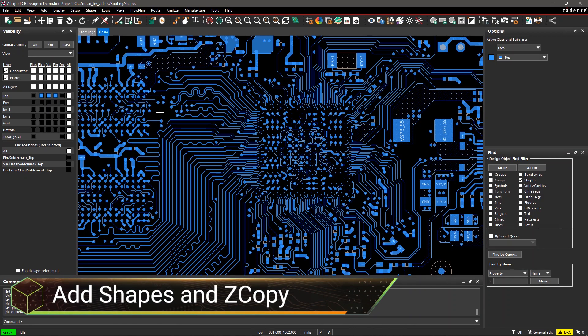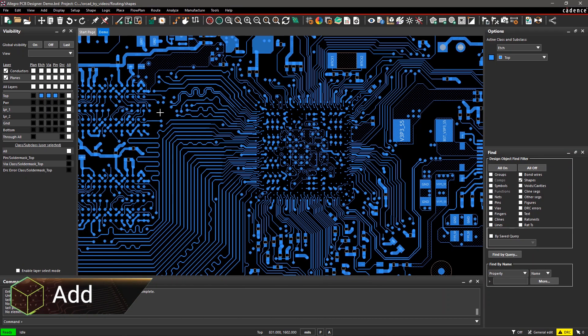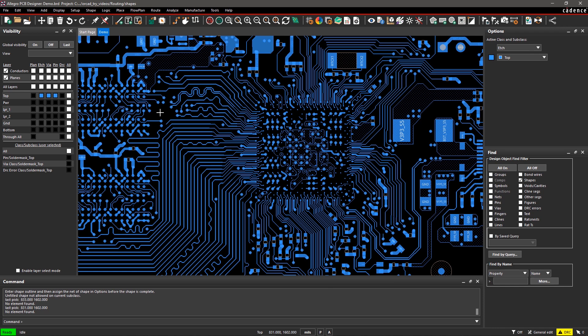We often create different type of shapes on different layers of the PCB. Allegro provides an easy way to create and copy shapes on different classes and layers.